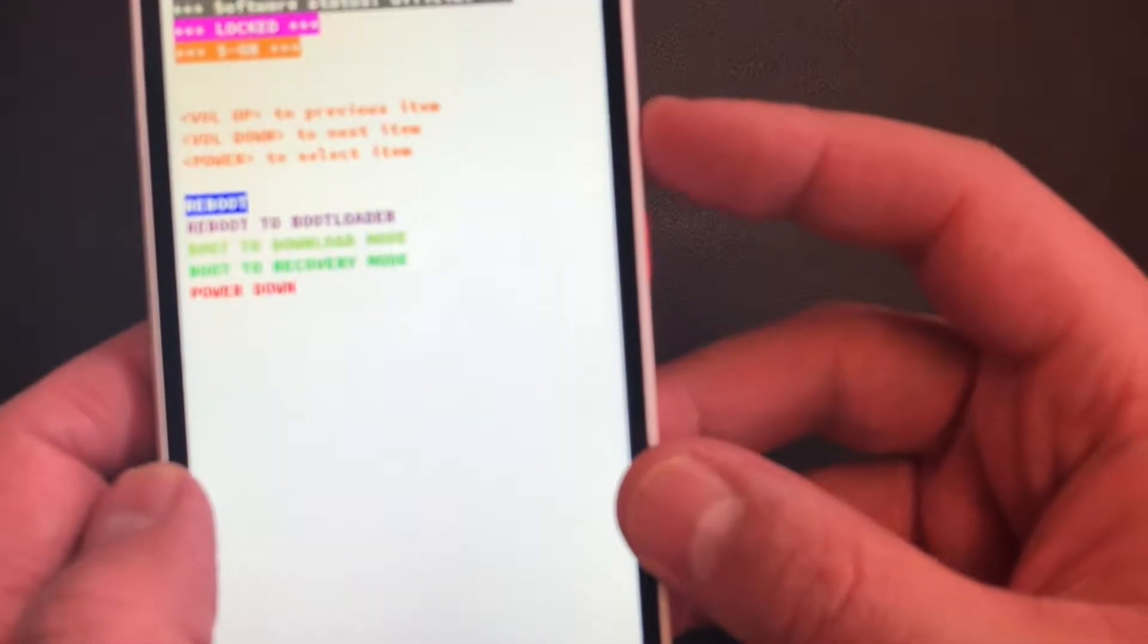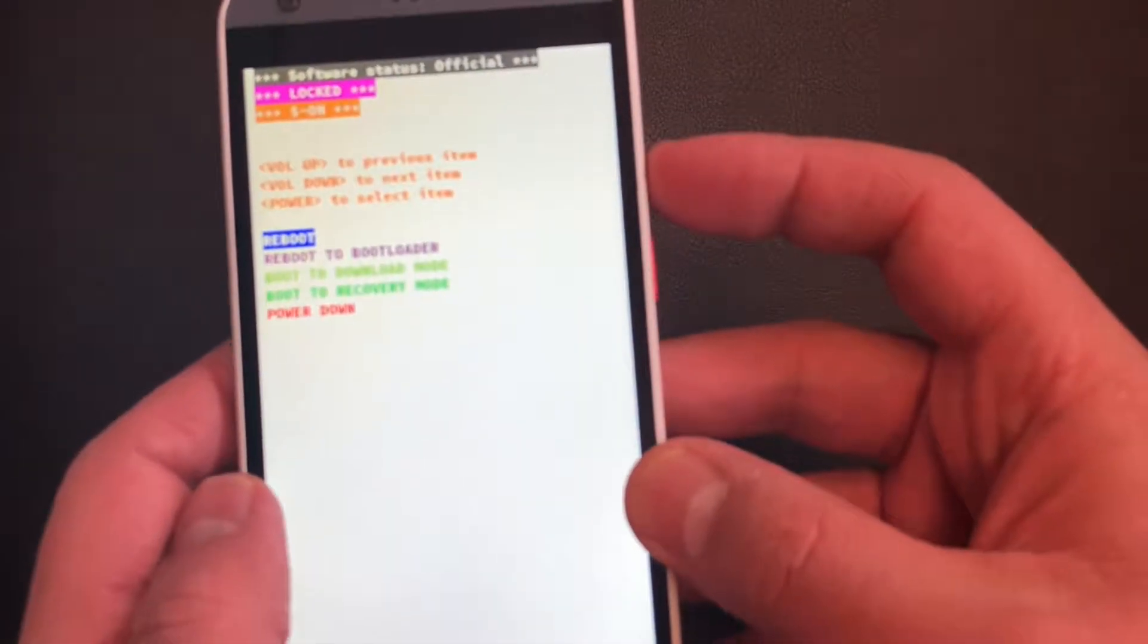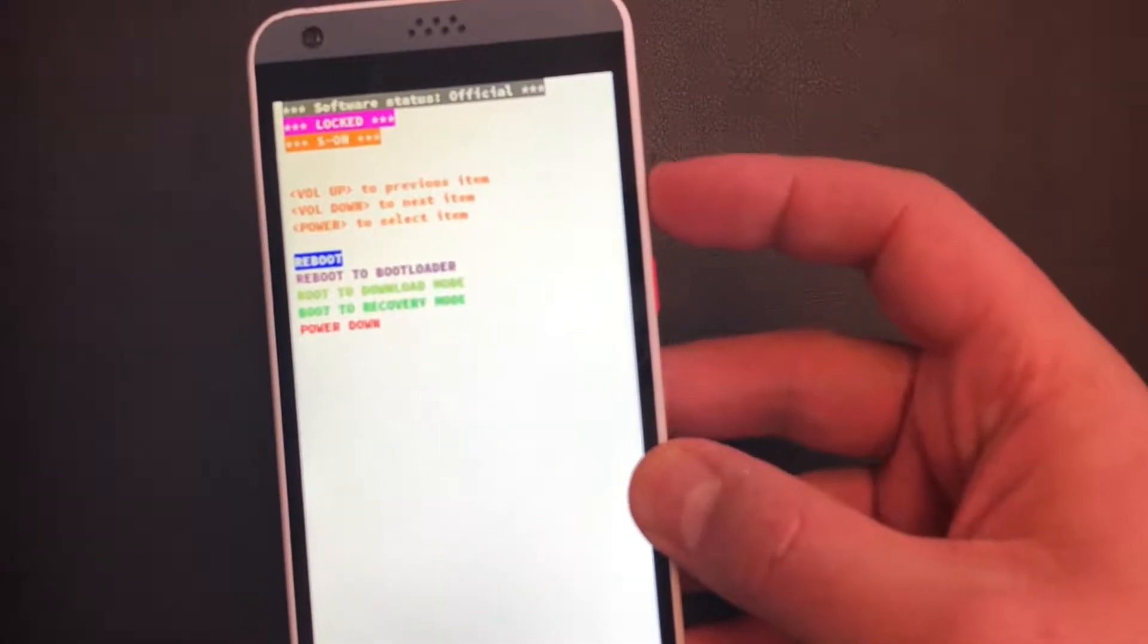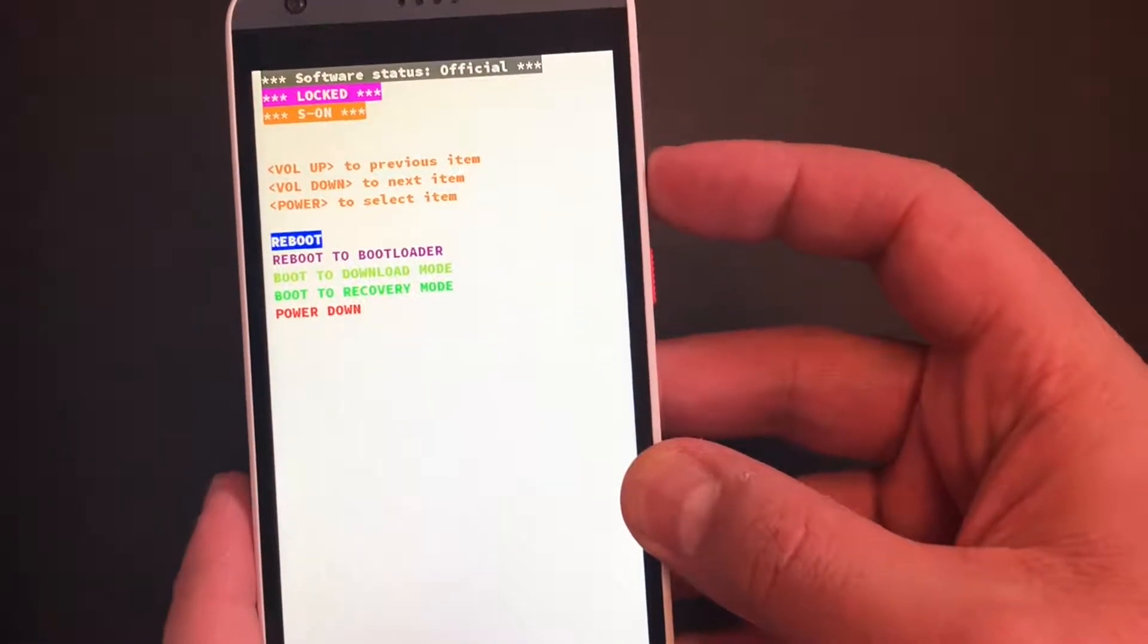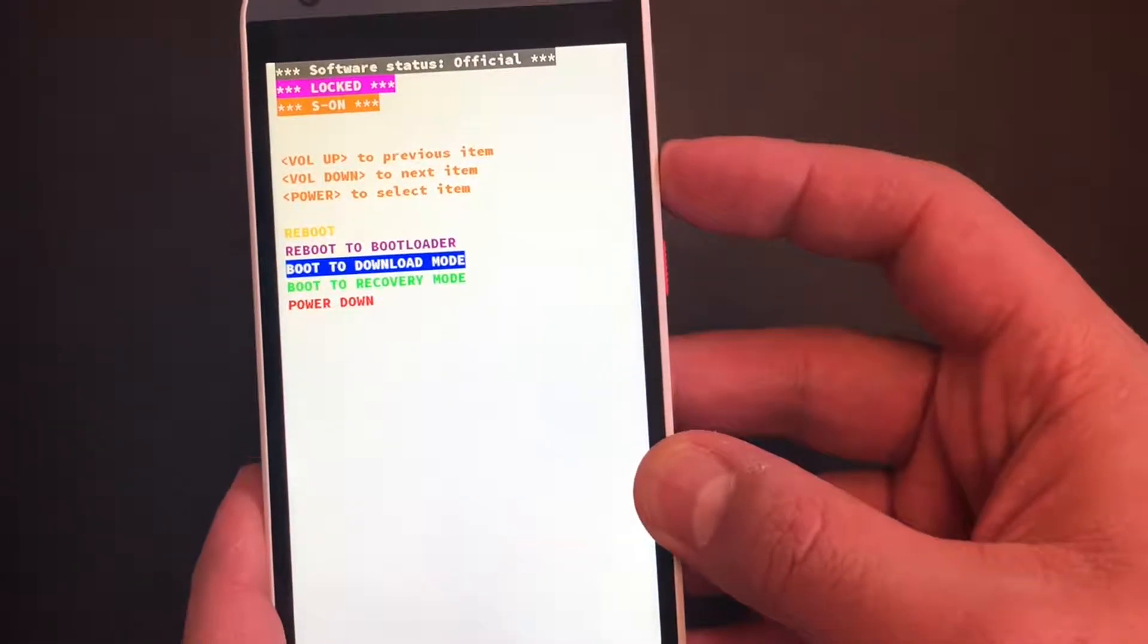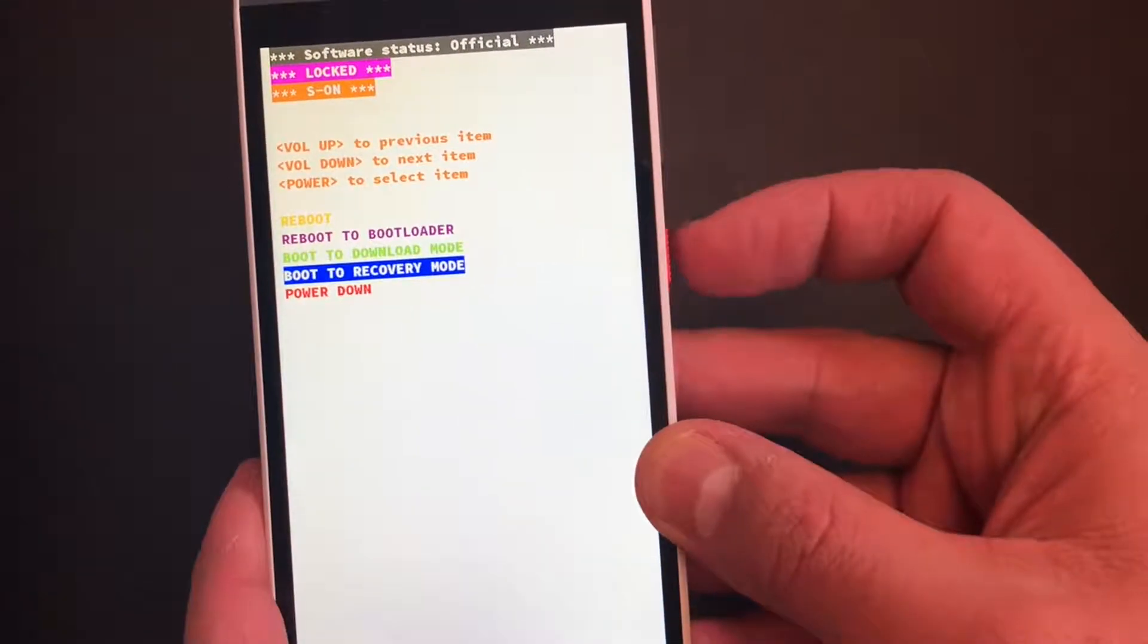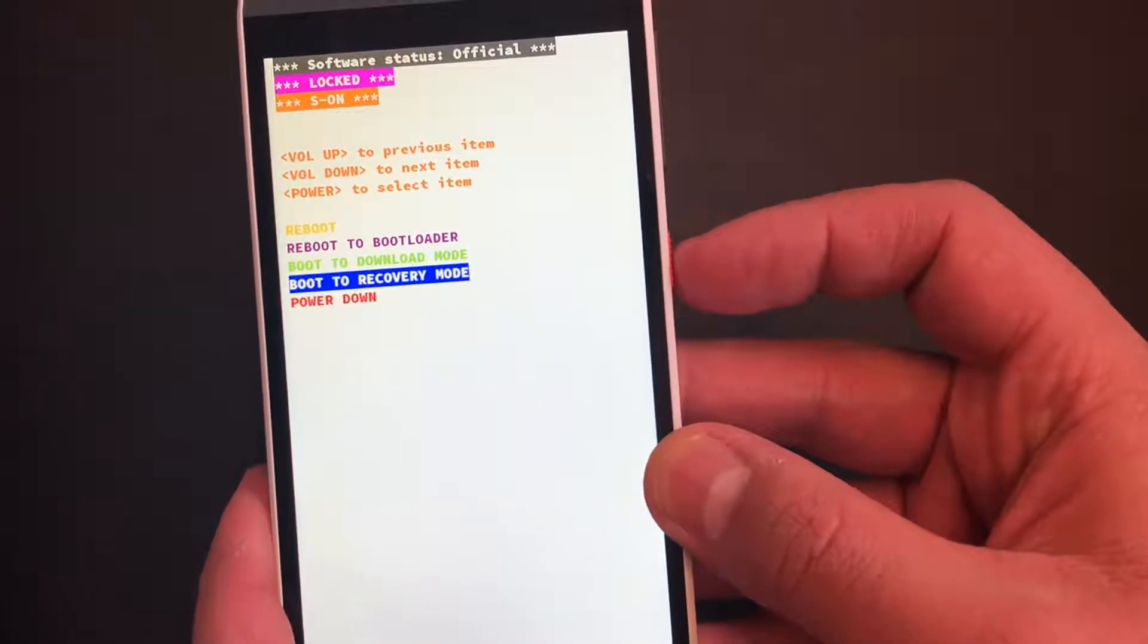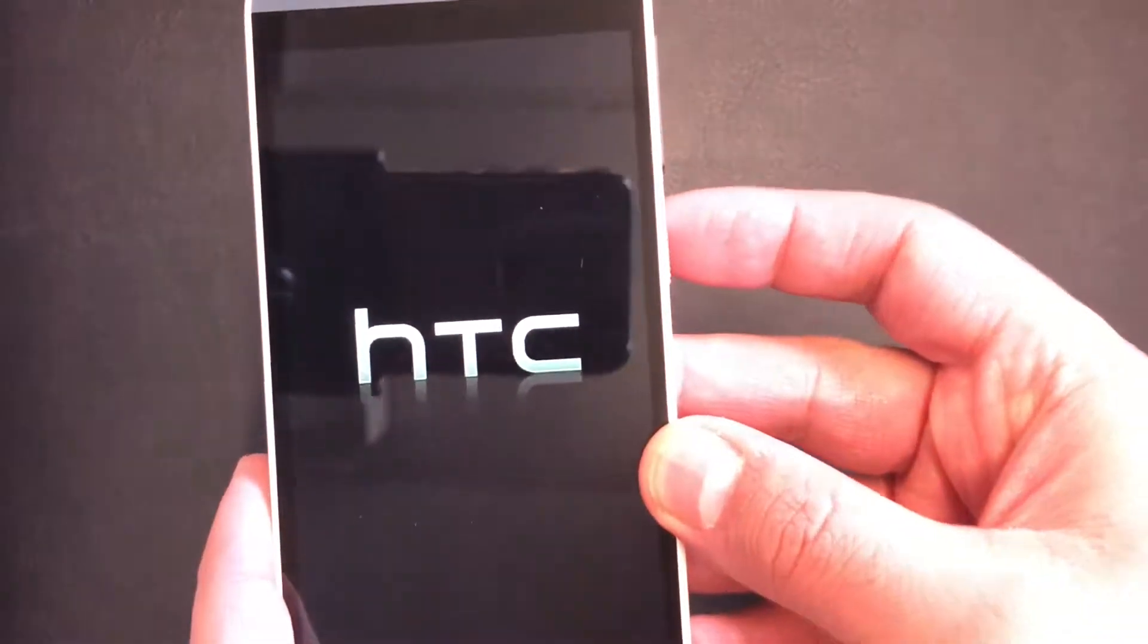So now you scroll down to reboot to recovery mode, use the volume down key for that, and press the power.